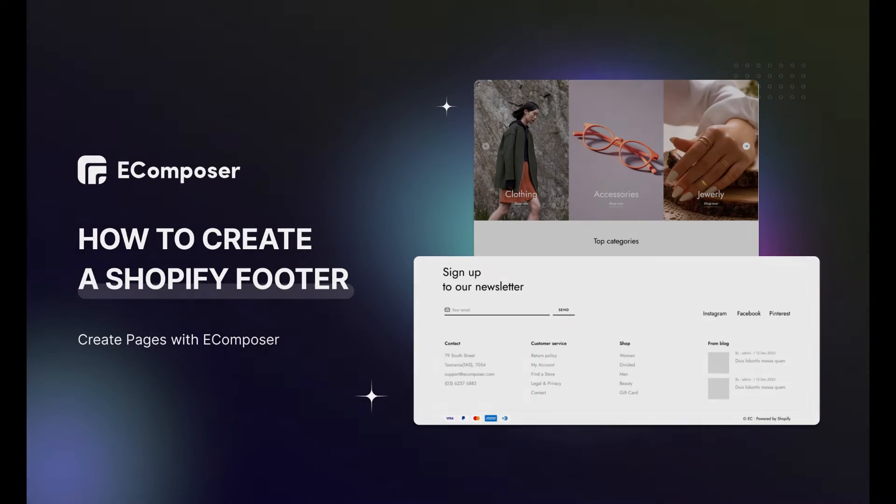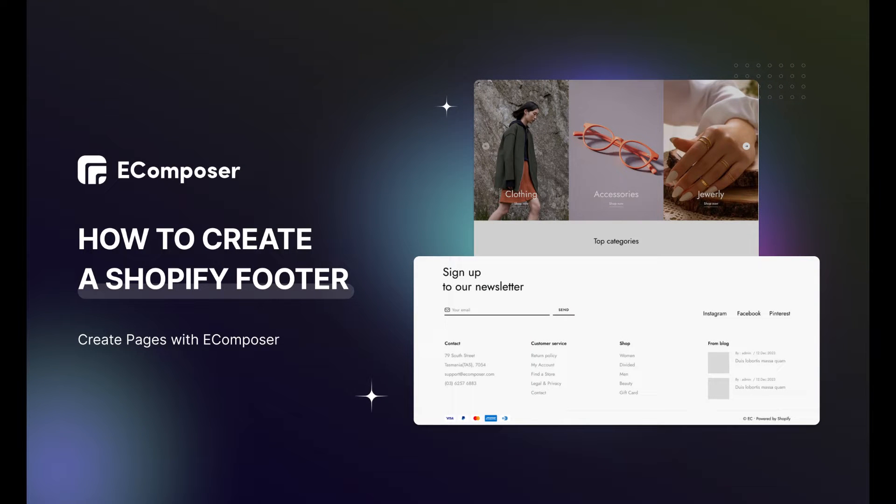So, welcome back to the Creating Pages with eComposer series. Today's video will show you step-by-step how to create a stunning Shopify footer using eComposer Shopify Page Builder.